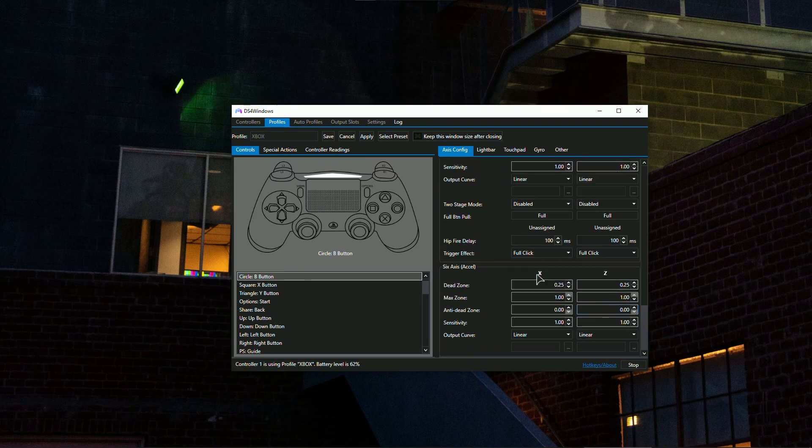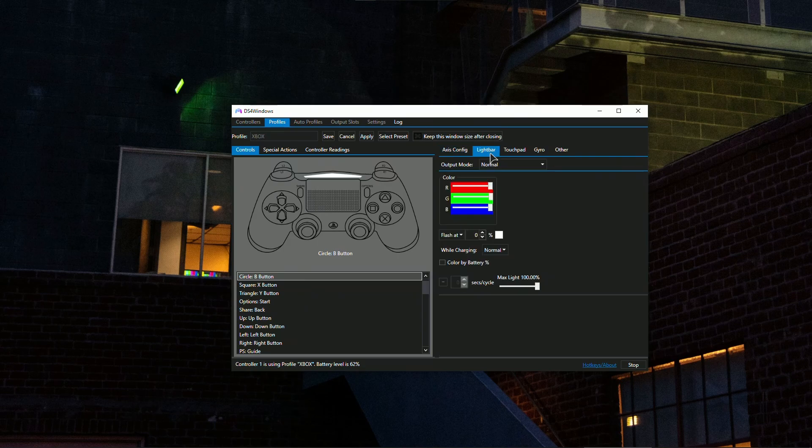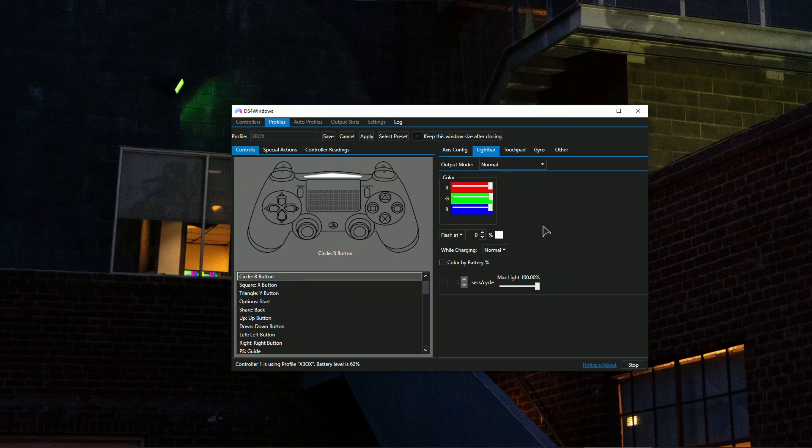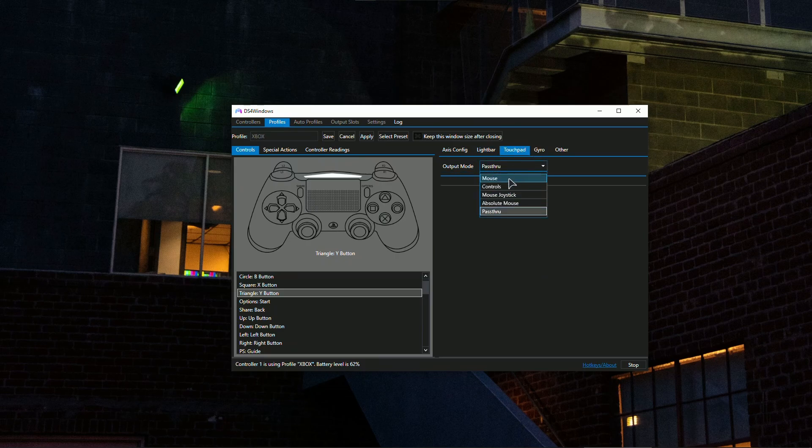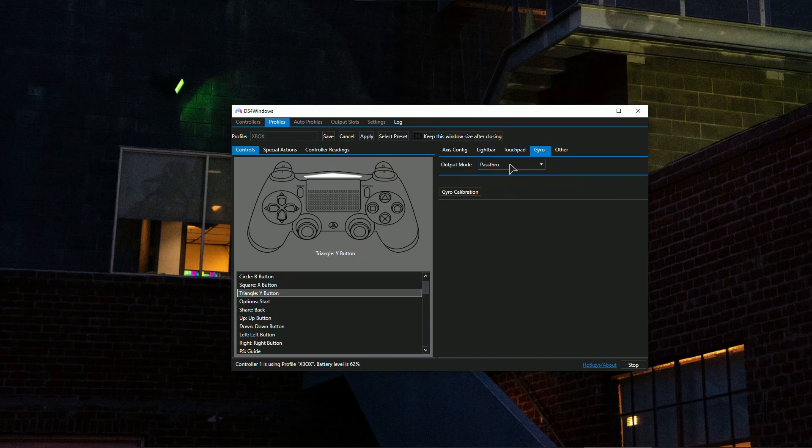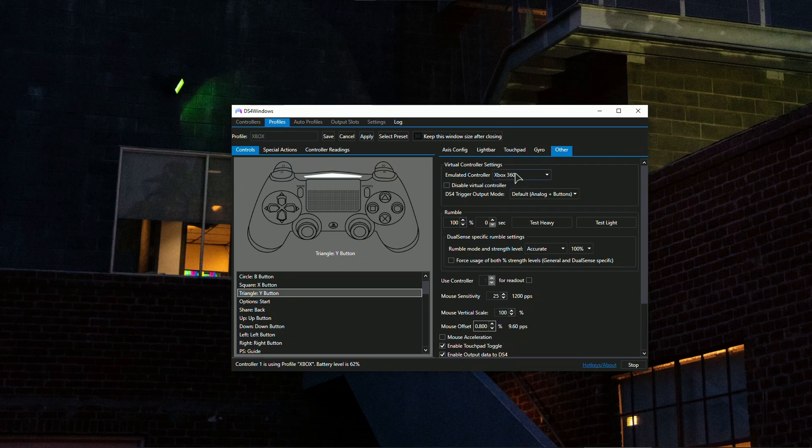If you have a DualSense, you might want to change your trigger effect. I am having the full click. You can set the light bar color to anyone you want. In my case I've set it to the lowest brightness possible. Touchpad, you can set your touchpad to the mouse if you want. Gyroscope, if you want to operate your camera, you can set it to mouse. In 'Other,' make sure under 'Emulated controller' to set it to Xbox 360.